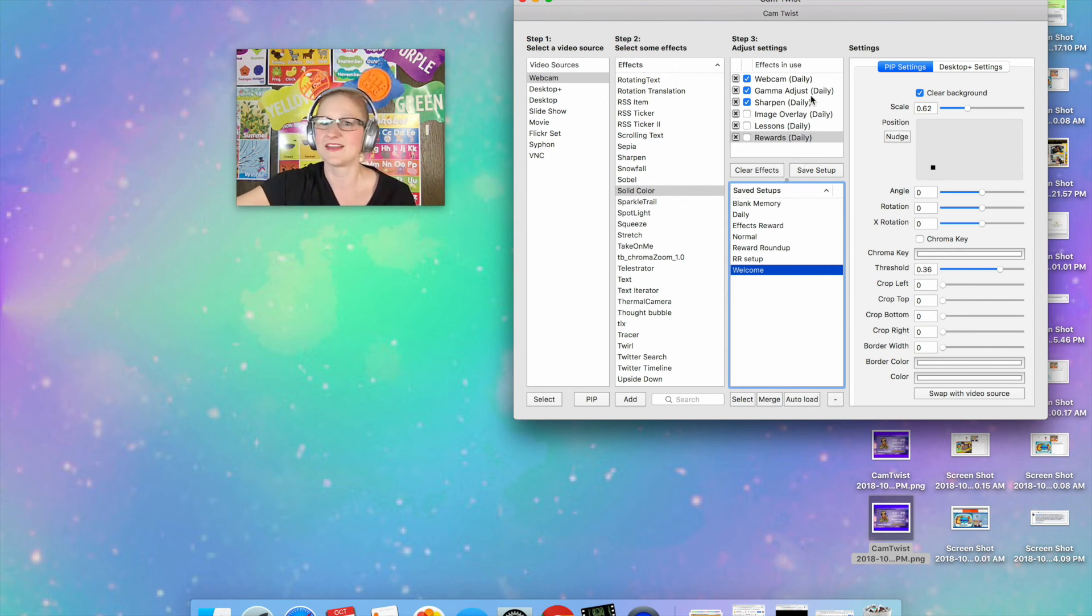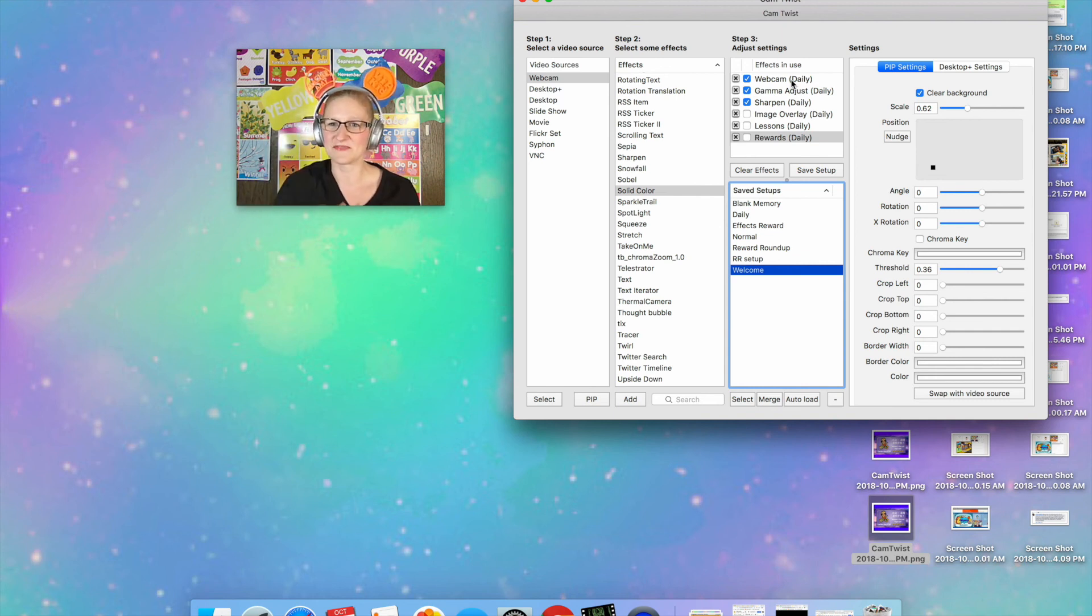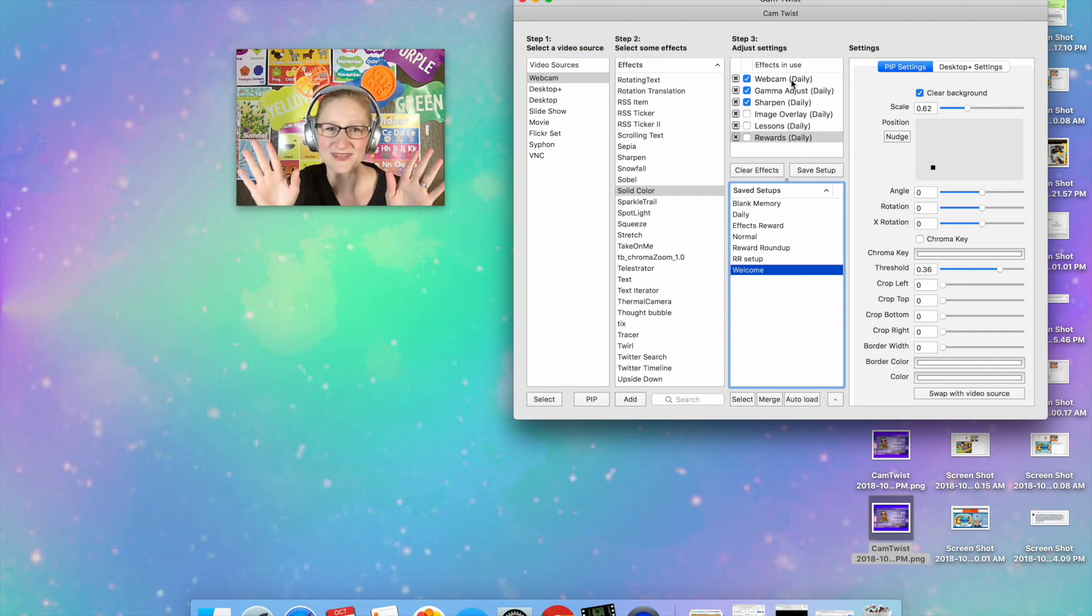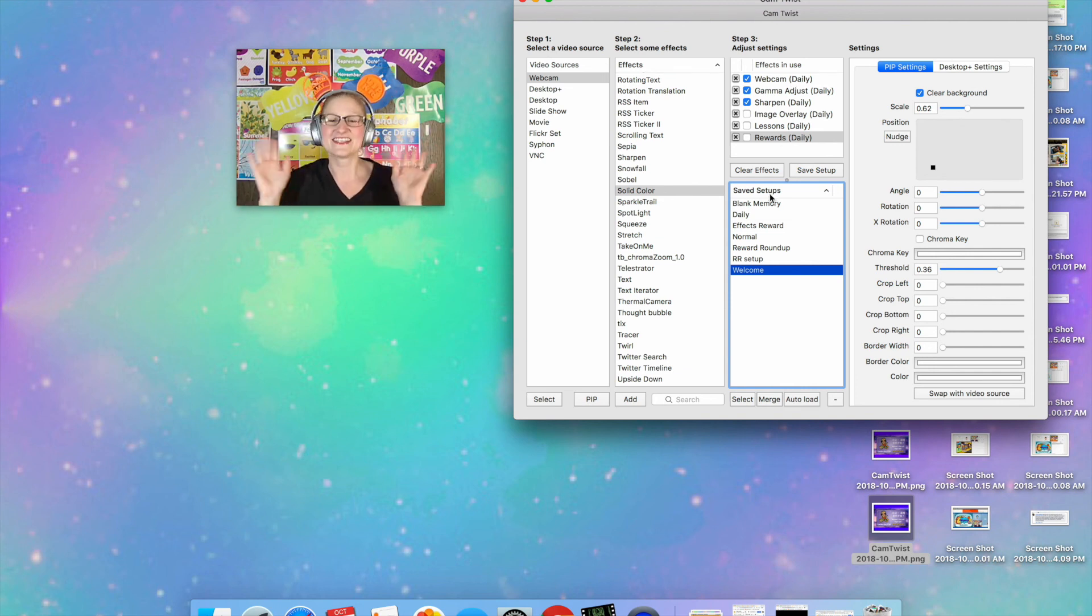You've got everything: your lighting and your image overlay for your welcome slide and your lessons and your rewards. It's all in one setup. Again, I like to open CamTwist and hit Daily and be done. So that's how you can do it.